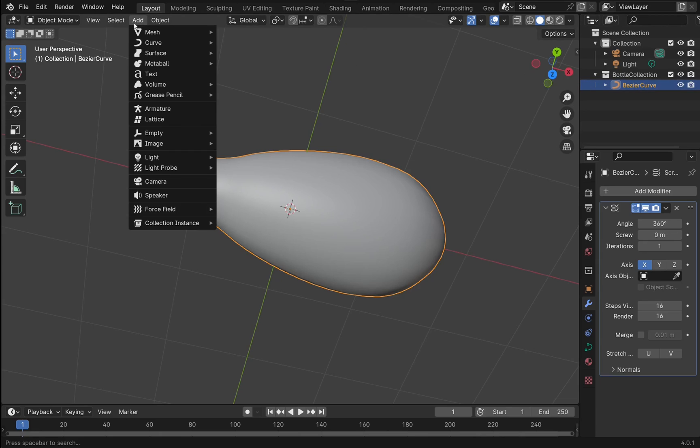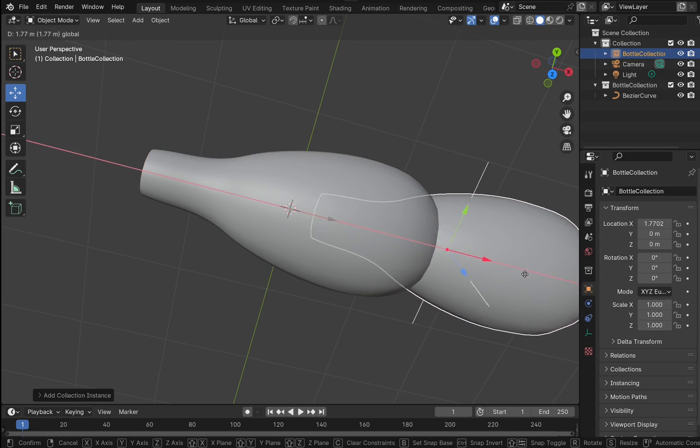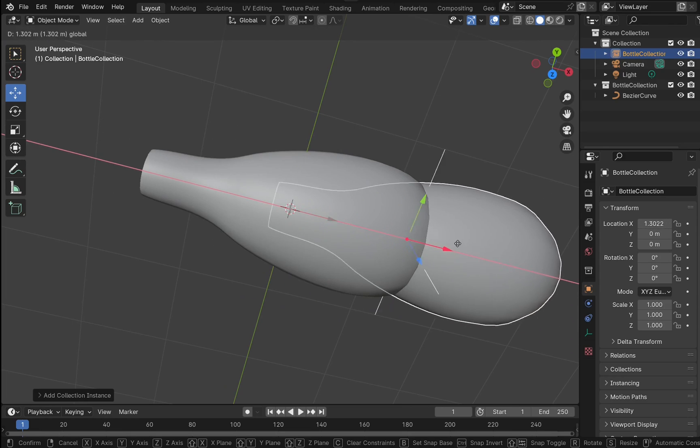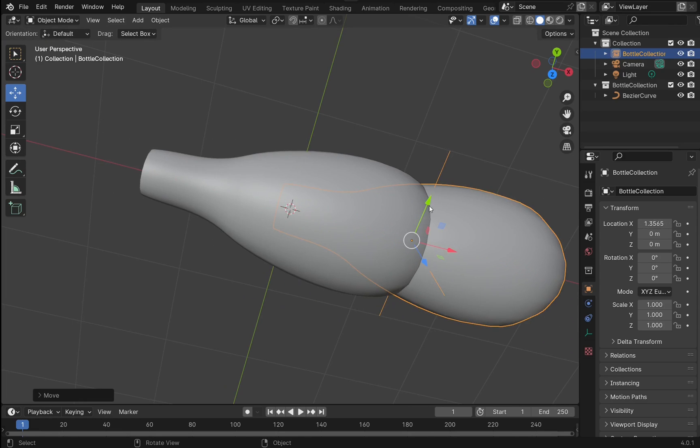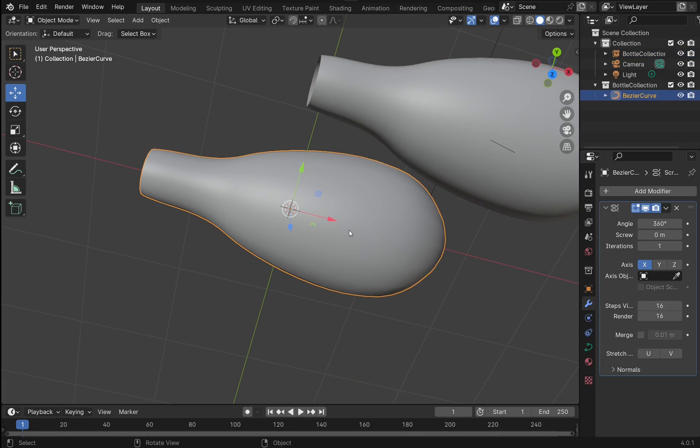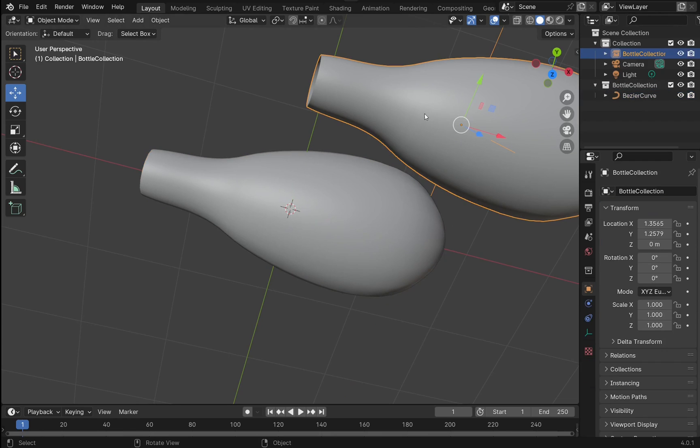Let's come up to Add, Collection Instance, and bottle collection. If I come over and select the move tool and move this now, you see that we have an instance of that bottle. Let's bring it up to the top. We've got this one here in bottle collection, and we can see this one as well.